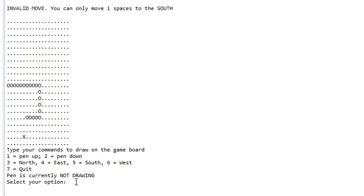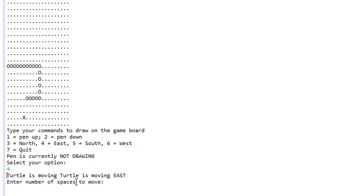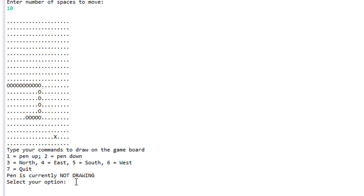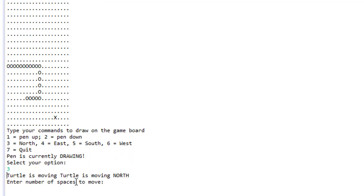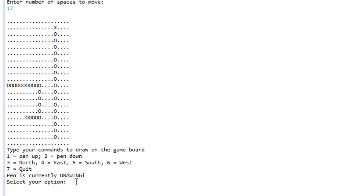Let's go east — option four — and move 10 spaces with pen down, then north about 17 spaces. You can see this is how we navigate the board, drawing if the pen is down or just moving without drawing if the pen is up. This is what we will be building, and now we are ready to jump in and start coding.